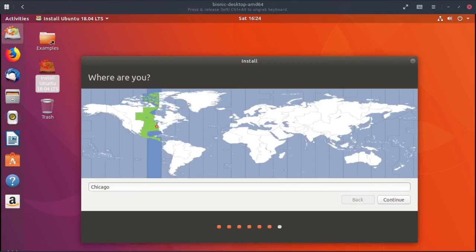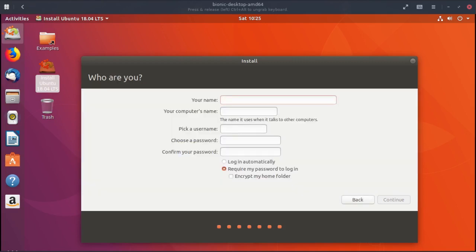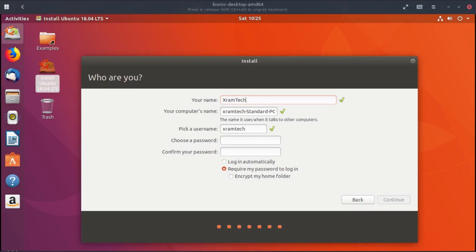And it identifies my location as Chicago. Continue. It asks for my name. It picks a computer's name and a username which I can change. I'm going to enter a password and confirm it.